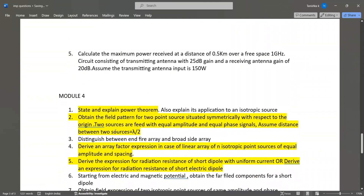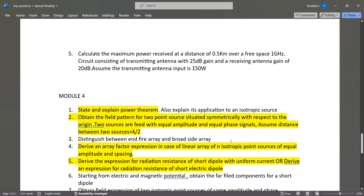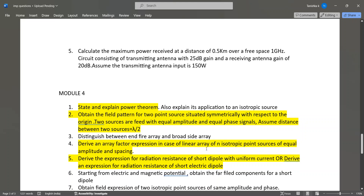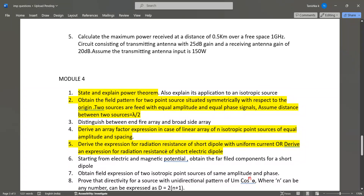In Module 4, state and explain the power theorem — this is a very important derivation. Obtain the field pattern for two point sources situated symmetrically with respect to the origin, fed with equal amplitude and equal phase signals, with distance between two sources of λ/2 — also an important question. Distinguish between end-fire array and broadside array. Derive the array factor expression for a linear array of N isotropic point sources of equal amplitude and spacing — important question.